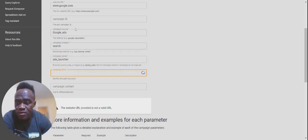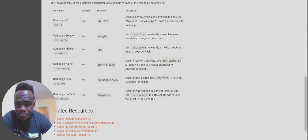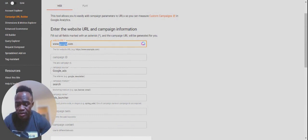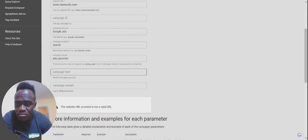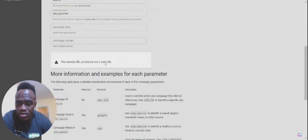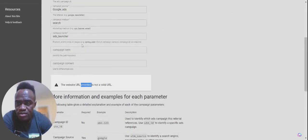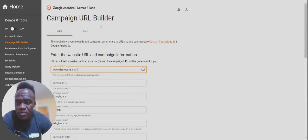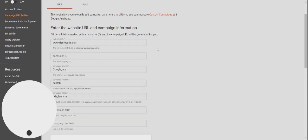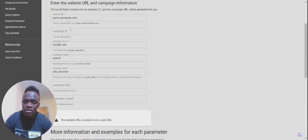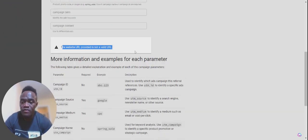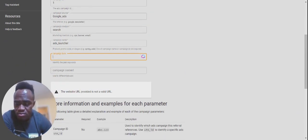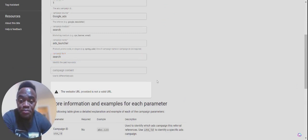The key things that you need here are basically the source, the medium, and the name. It's not a valid URL. I'm going to reload this webpage so I can start all over and you can see. The website URL provided is not a valid URL. I'm just messing around.